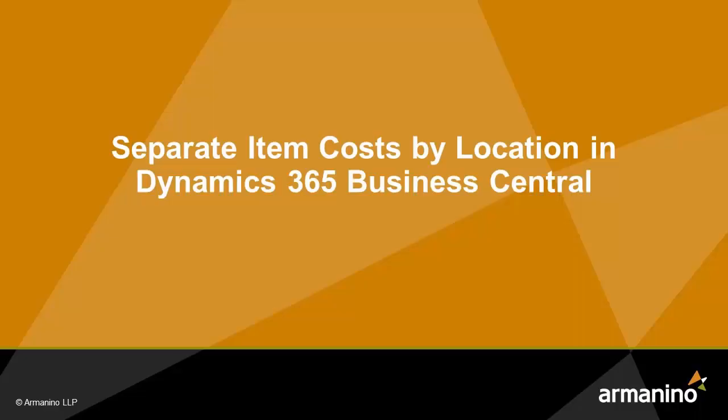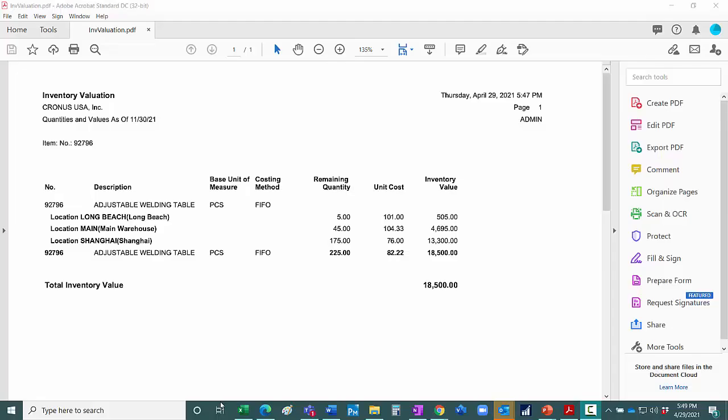I want to show you how you can have different costs in different locations for a single item and have that show up as different costing when you sell that item out of those different locations. So let's take a look at it.